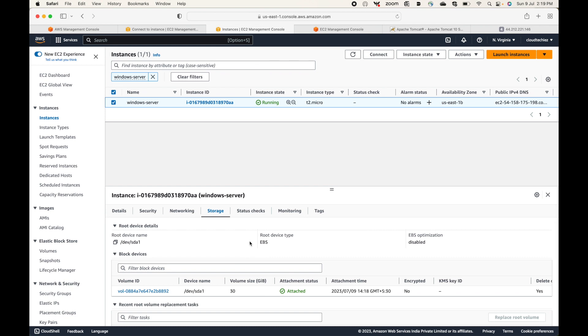That's how you can launch your Windows EC2 instance — it's very easy. There are only a couple of important changes: one is the AMI, and the other is the firewall, which I'll show in the next session. The other difference is storage: with a Linux EC2 instance you get 8 GB by default, whereas with a Windows machine you get 30 GB by default.